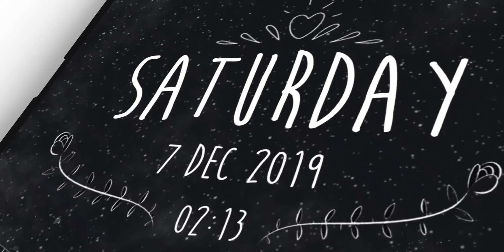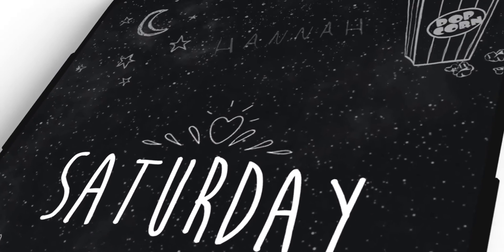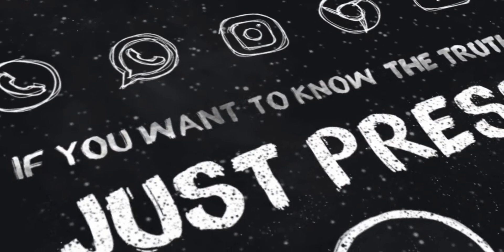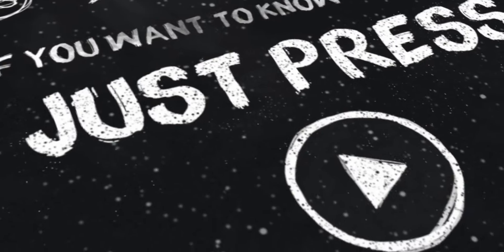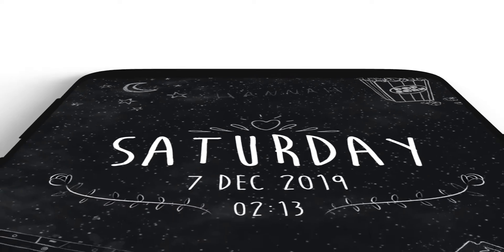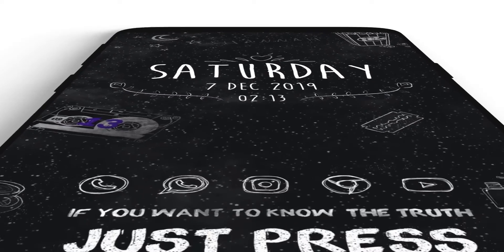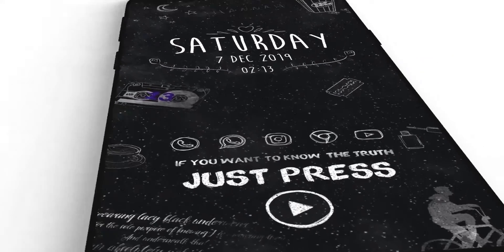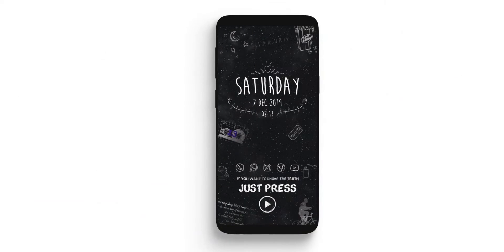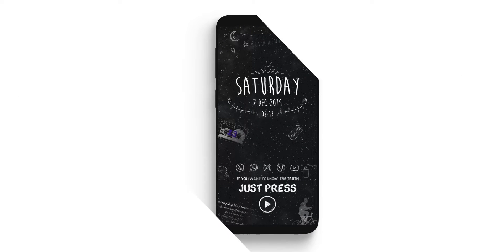Hey guys this is Nick and welcome back to another episode of base knowledge setup series. This time we are going to create a setup of 13 Reasons Why web series and as always it is free setup so you don't need to buy anything.